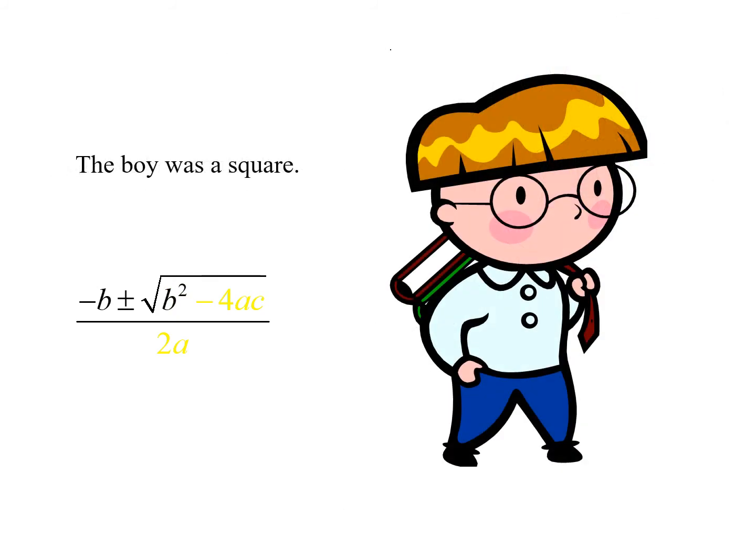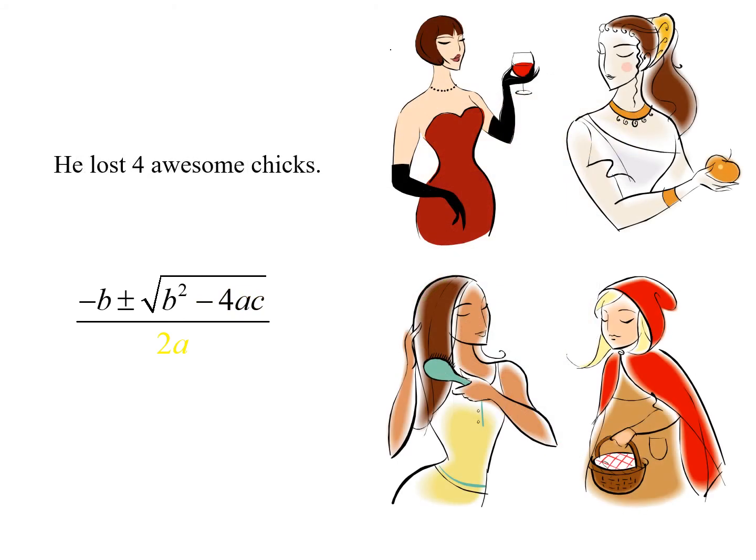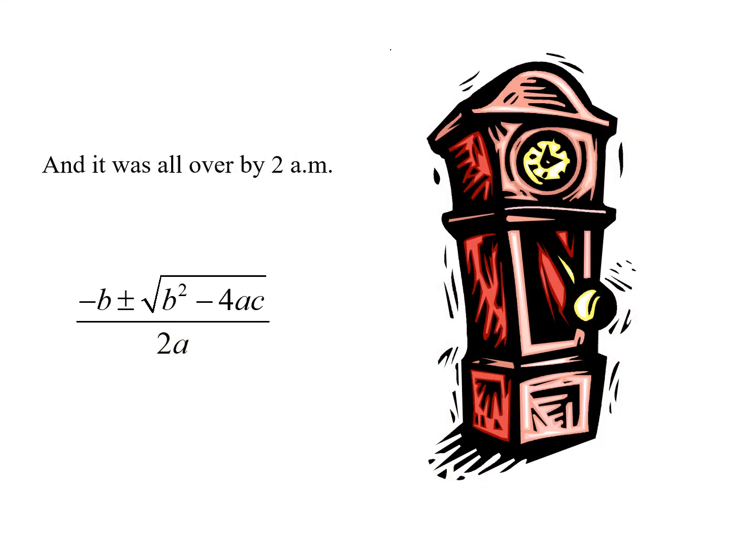The boy was a square. He lost four awesome chicks, and it was all over by 2 a.m.